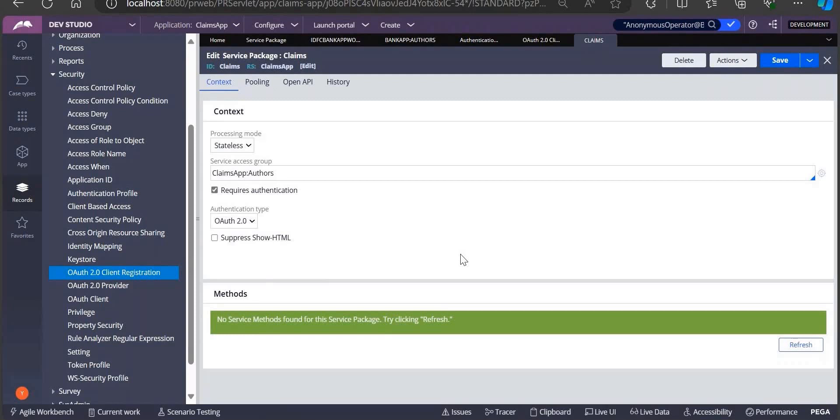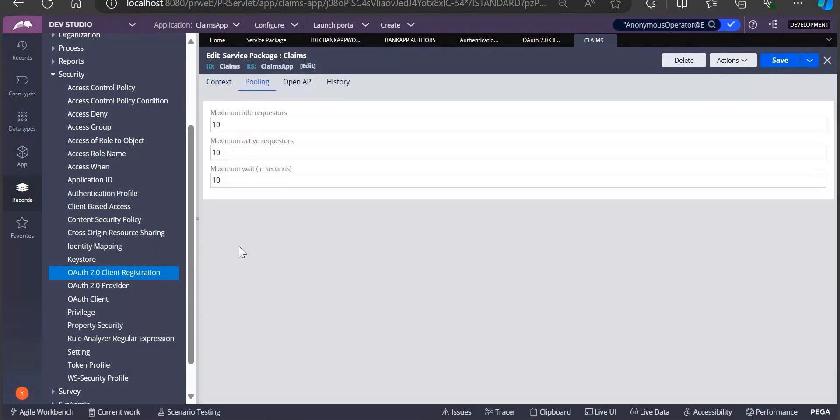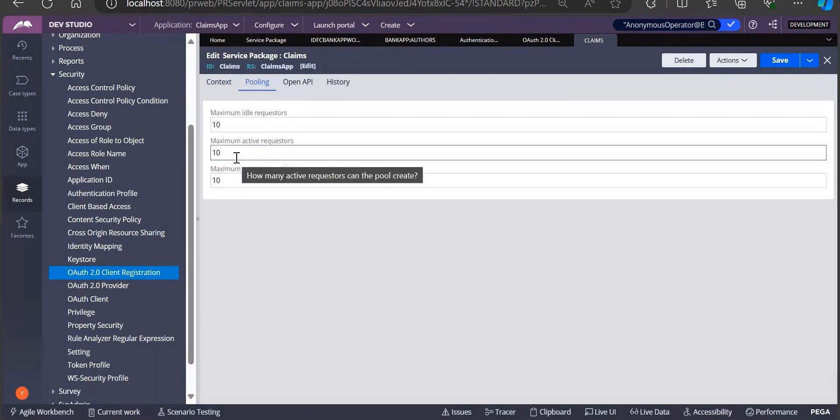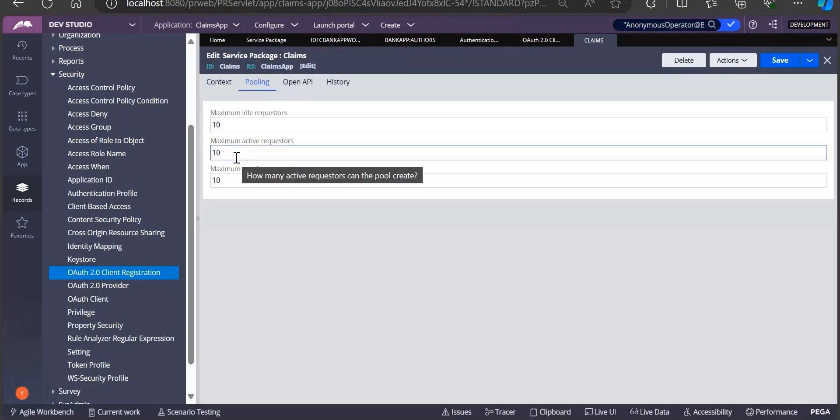To handle this situation, we need to go to pooling tab and expand or increase the size of ideal requesters and active requesters. That will make our application or service rules not be in queuing. Pooling size needs to be increased so that our requests are not in waiting position.